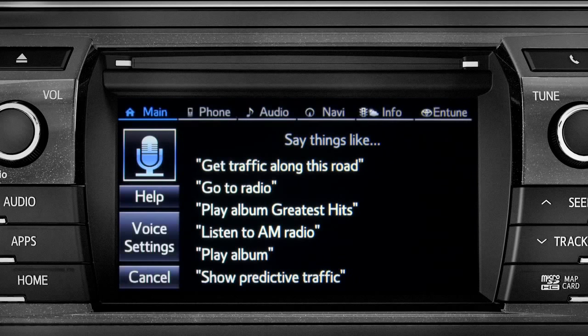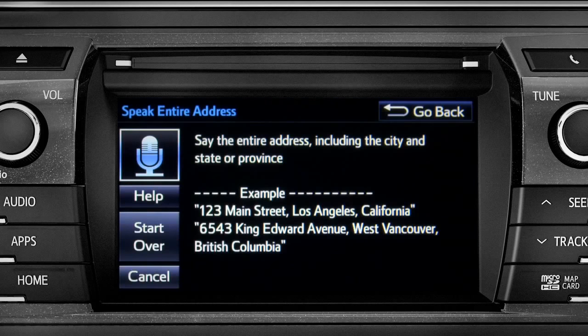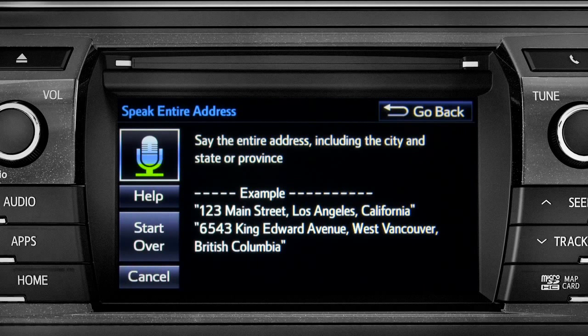For directions to an address, please say the full address, including the city and the state or province. 1541 Sand Dune Way, San Marcos, California.